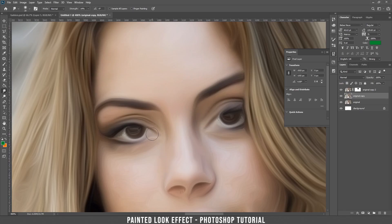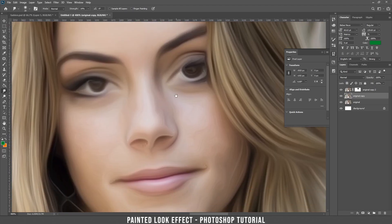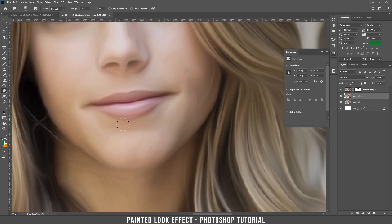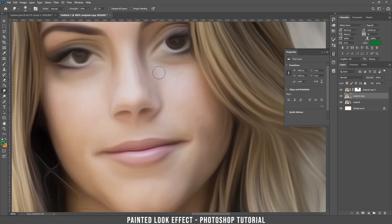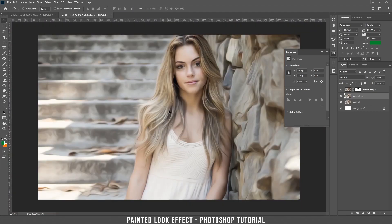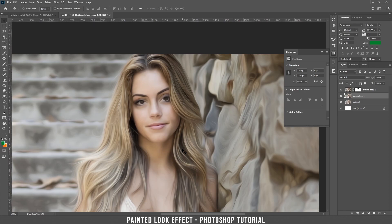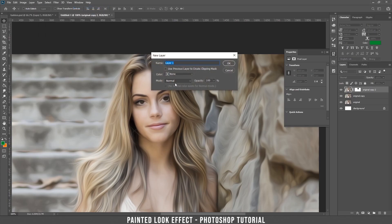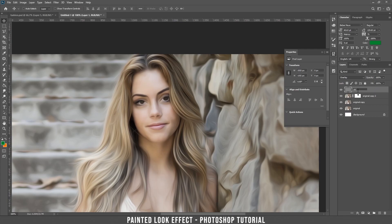It looks like you are drawing her. I think it looks better now. Let's move on. Let's add some dodge and burn on her body. Create a new layer by selecting from here, put it to Overlay, and fill it with 50% gray. Let's call this one 'dodge and burn'.